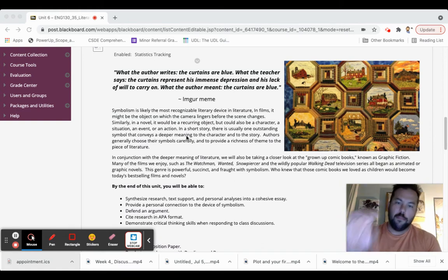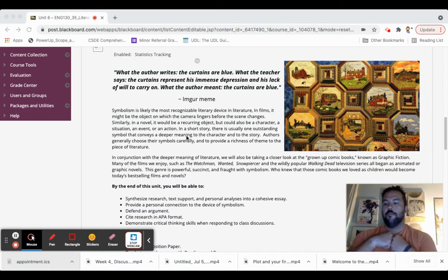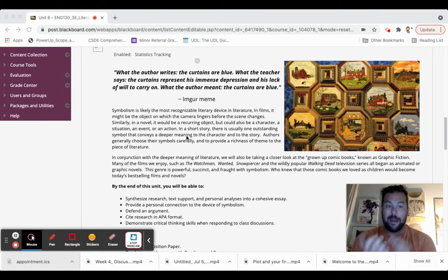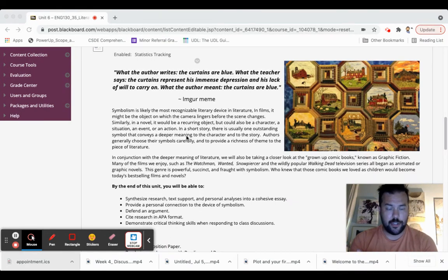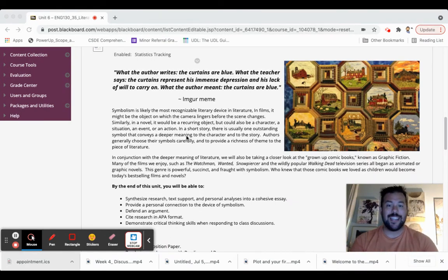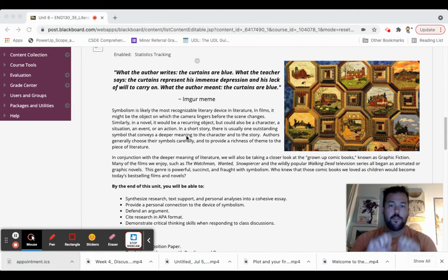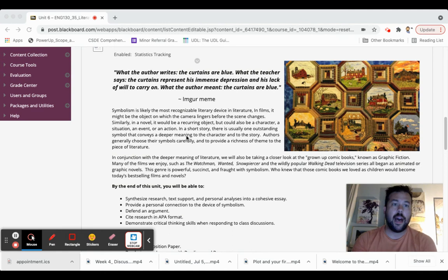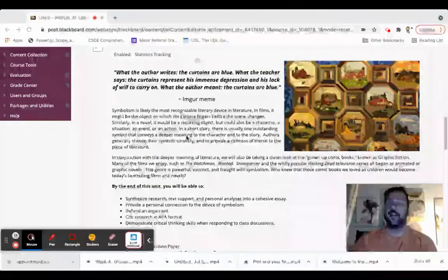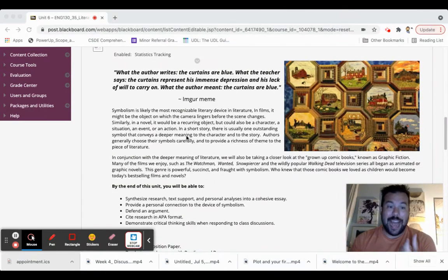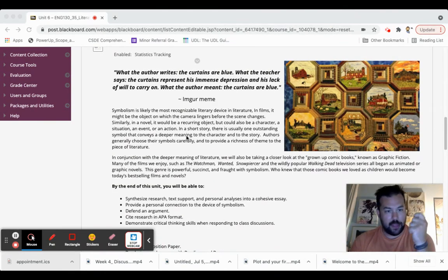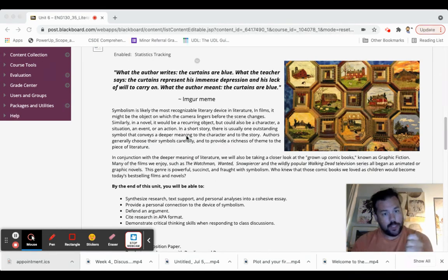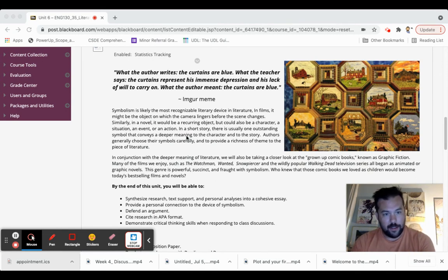In literature, in movies, in stories, authors try to use objects, characters, places as symbols for bigger ideas that are going on in the story. For example, you read The Lottery last week. That black dot on the piece of paper that Tessie draws, it's just a black dot. But what does it represent in that story?